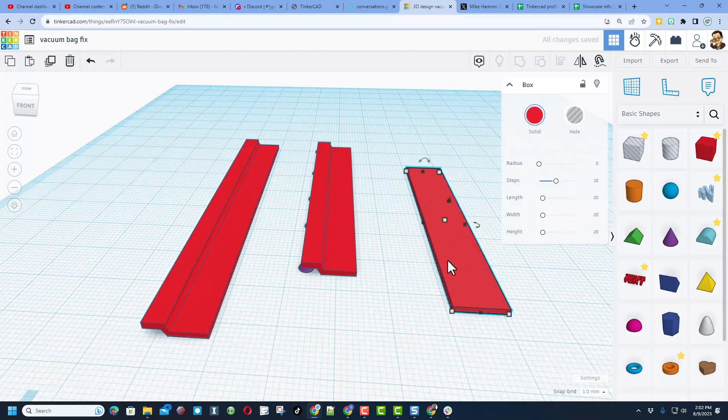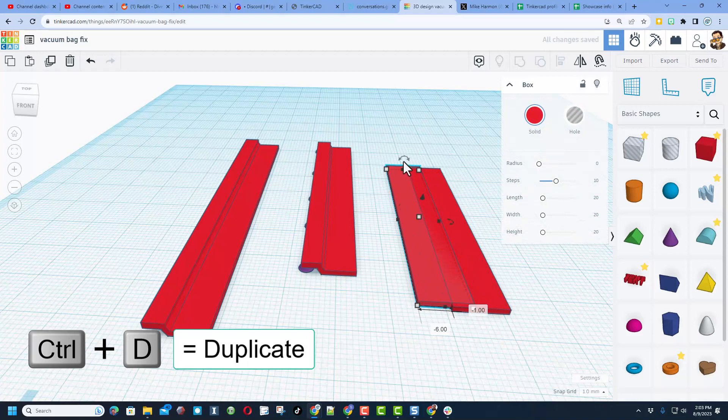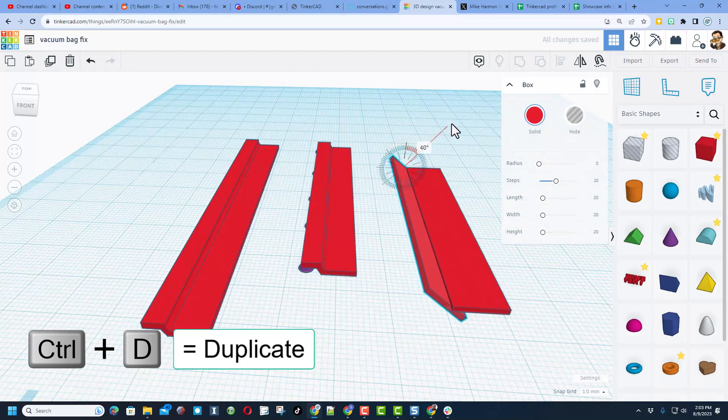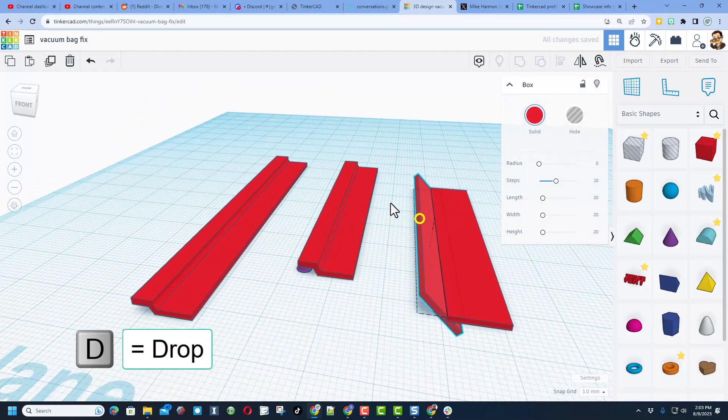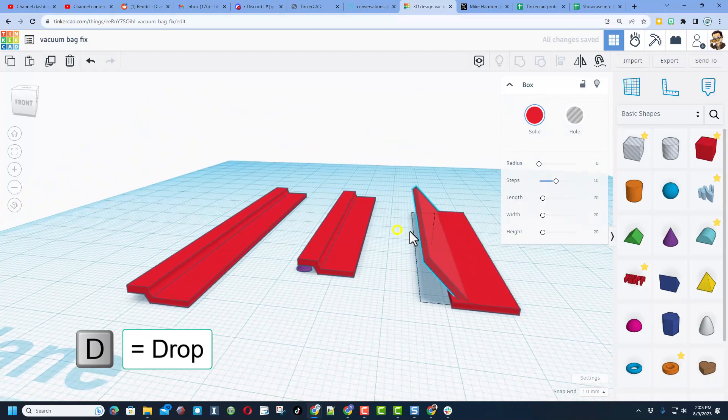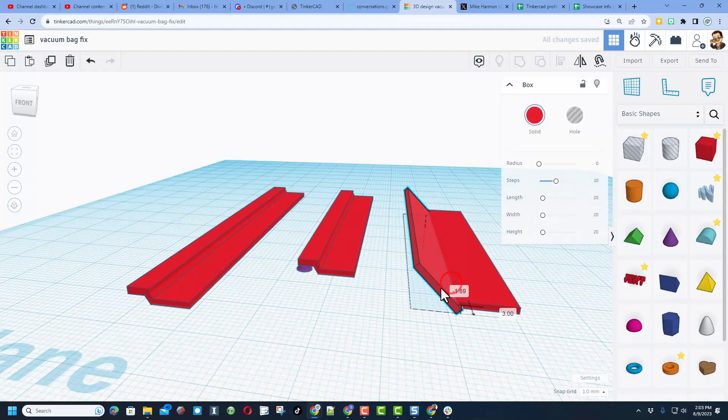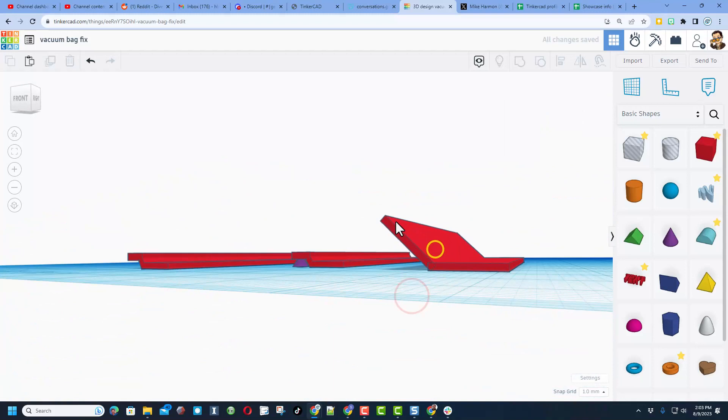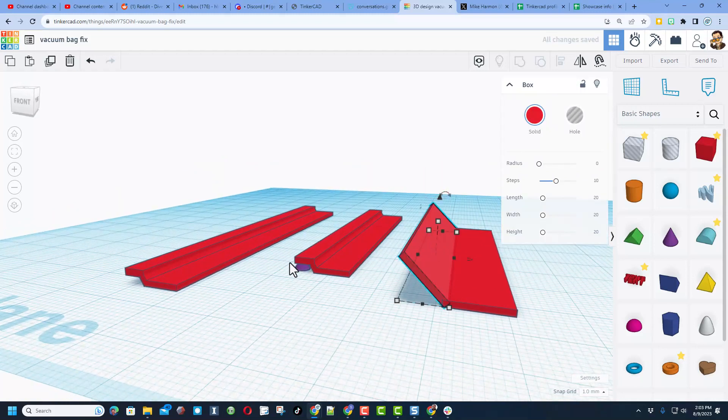I did control D to duplicate. Here is where I rotated—you can pick whatever custom rotation you want. When you hit the letter D it drops, and then I moved it out to this spot right here.